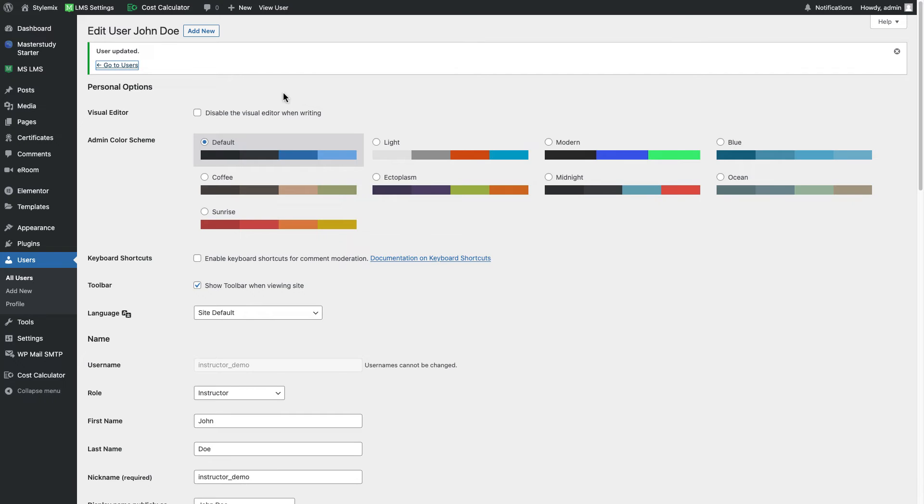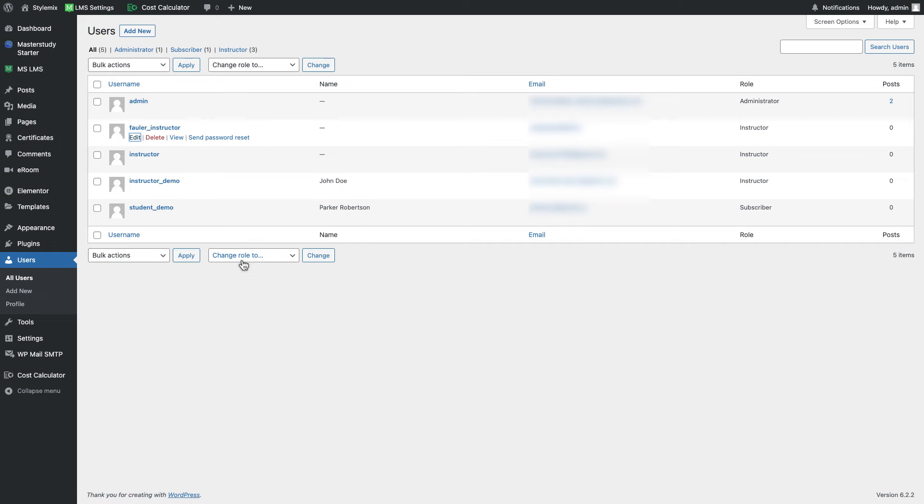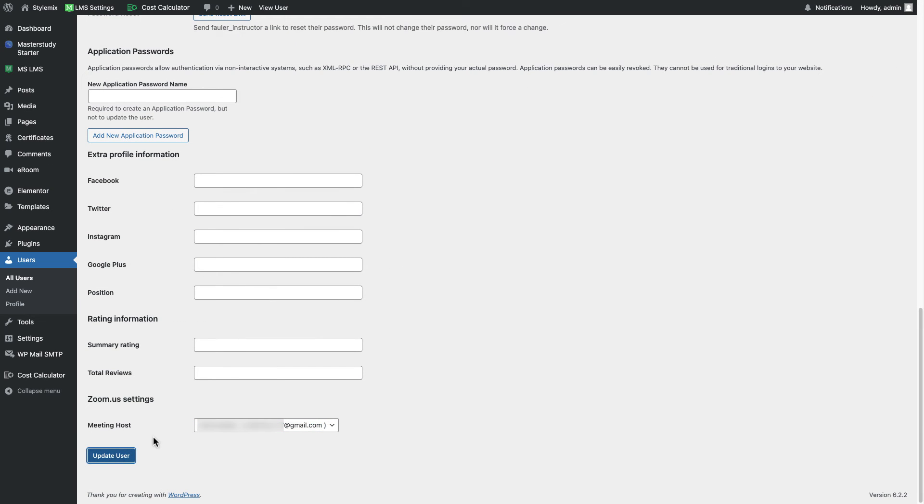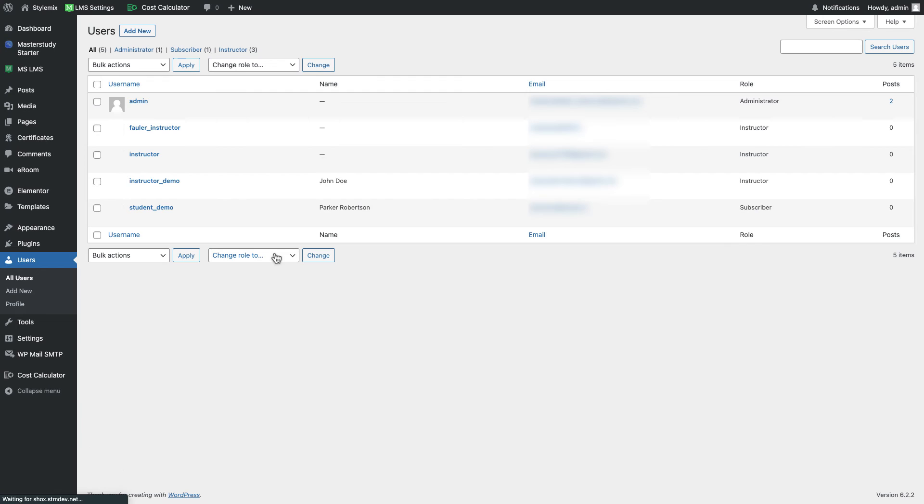And as the website administrator I need to also specify the host to the rest of the users. Let me go back to users list and for this other instructor I'm gonna also specify the host. I'm gonna go down and select the host and update user. And you also need to apply the same settings to the rest of the instructors.